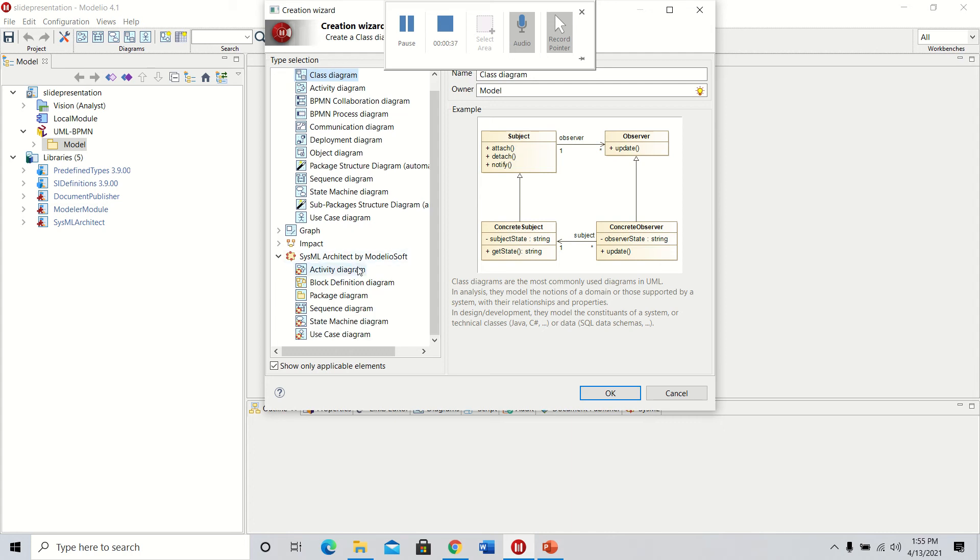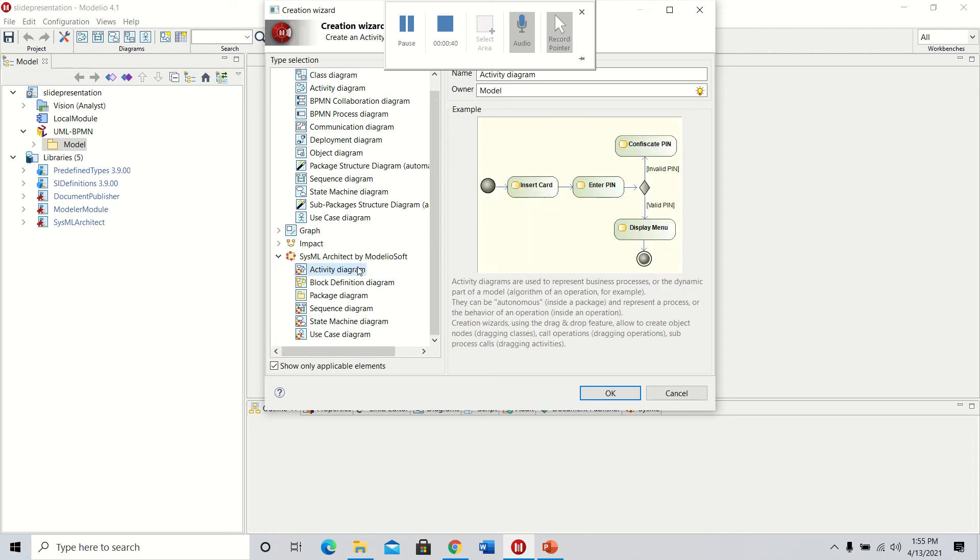Here we're going to the activity diagram, so we're going to click on that. Here you can see a simple activity diagram model that you can build in Modellio using SysML.